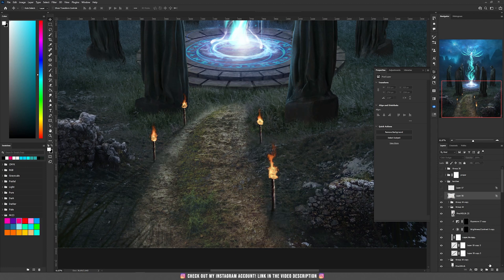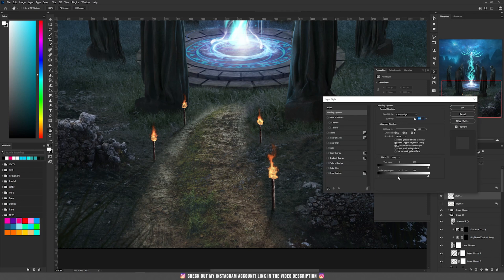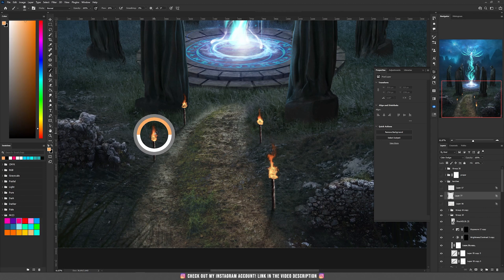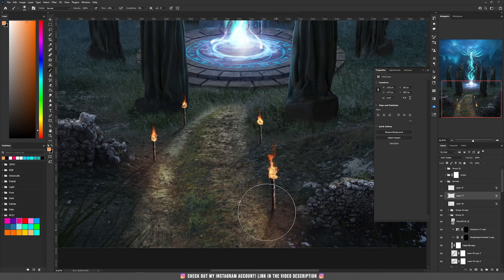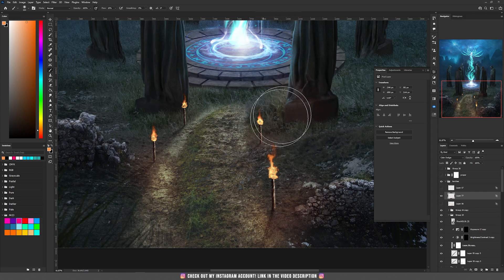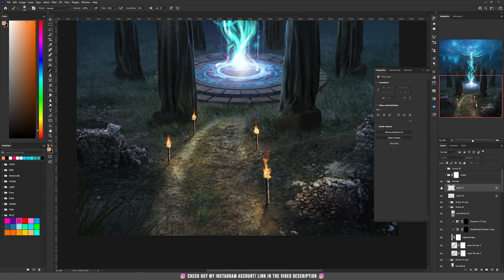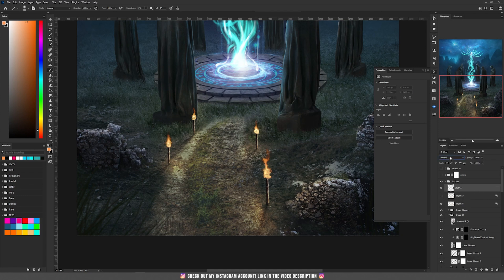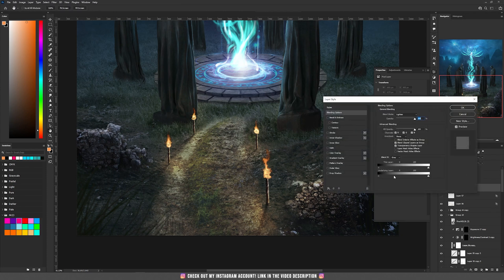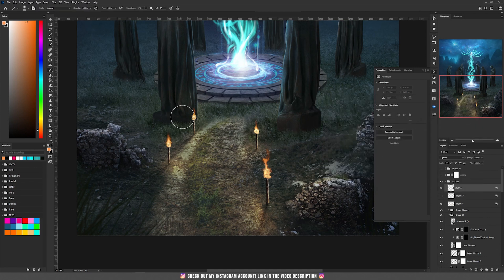After adding the torches, I used Color Dodge to add reflections on the ground and statues, because the light casts onto surrounding areas. Create a new layer set to Color Dodge, double-click to add Blend If, hold Alt and drag the slider to around 100. Take the brush tool, sample the fire color with the eyedropper, and paint on the ground to add a nice reflection. Also paint on the statues near the fire areas. Then repeat the process with a layer set to Lighten — same Blend If setup — and paint on the torches and a bit on the statues.